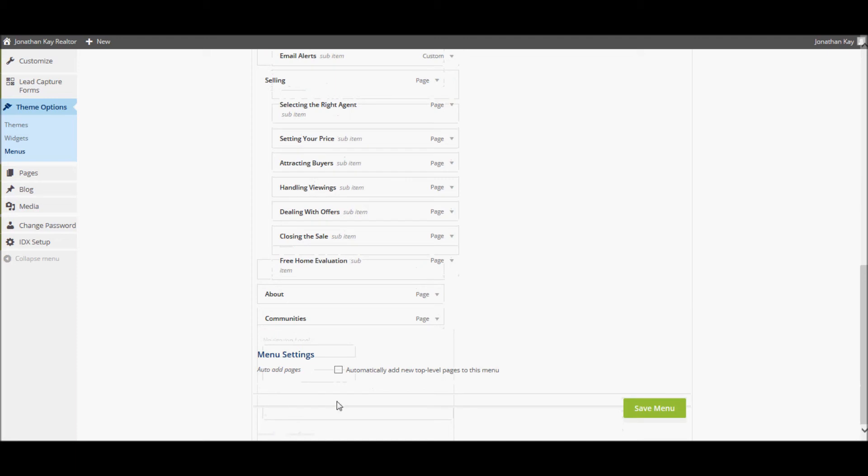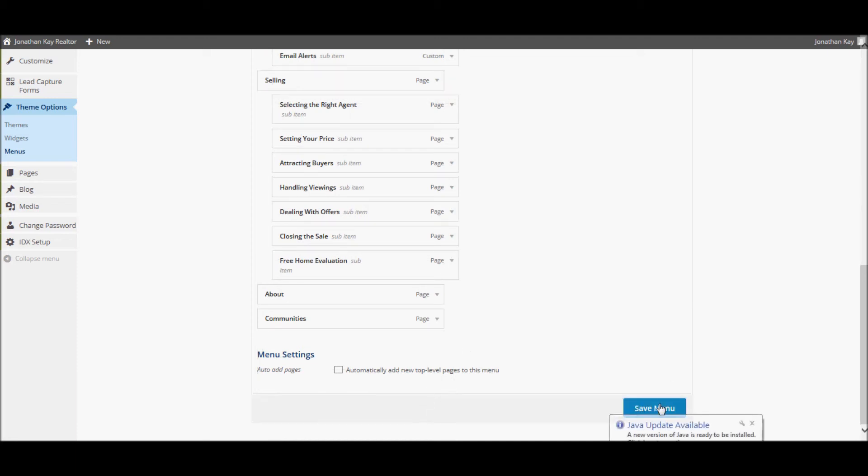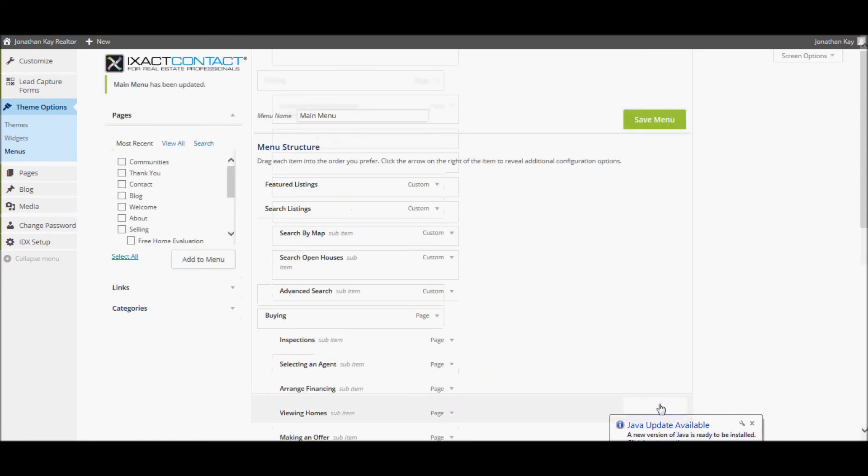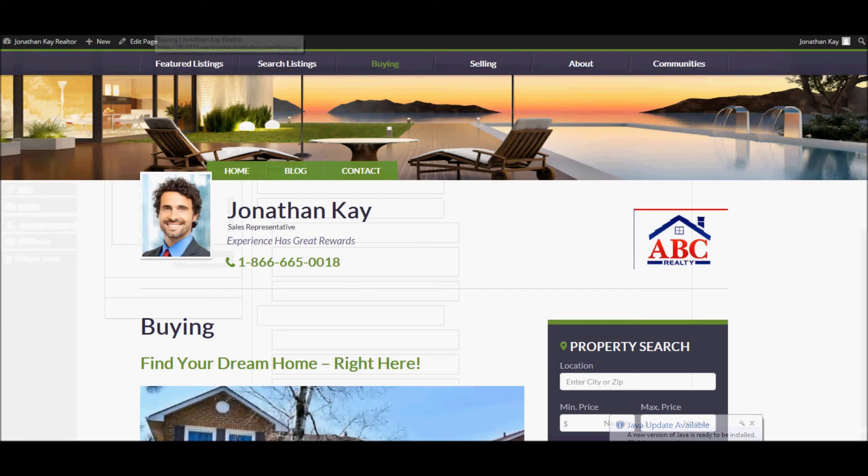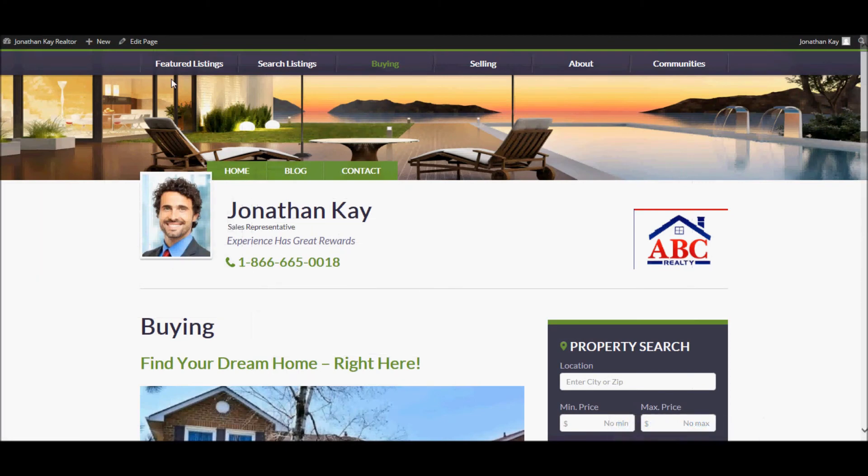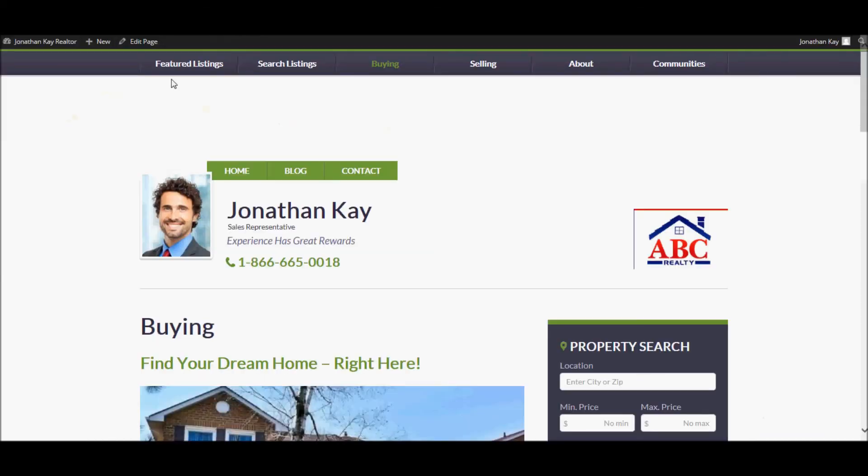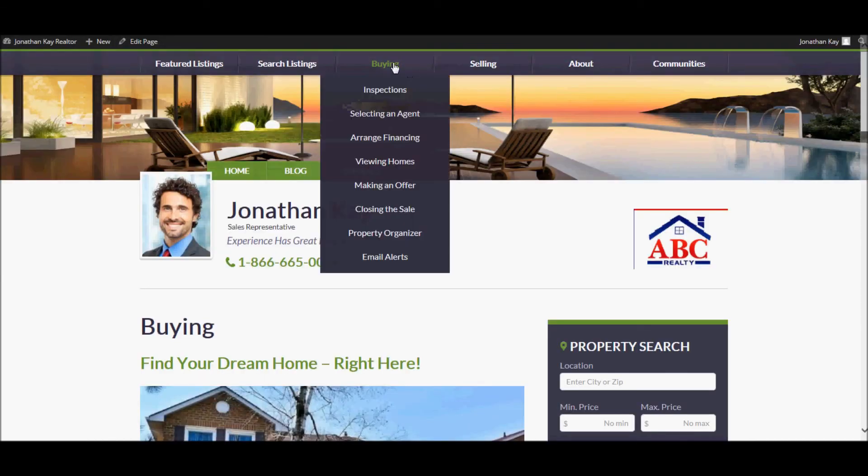Once you have made all the desired changes to the menu system, be sure to click the Save Menu button. Your website will automatically be updated to reflect your changes. If I refresh the page, the Inspections page has now been moved to the top of the Buying menu with a label of Inspections.